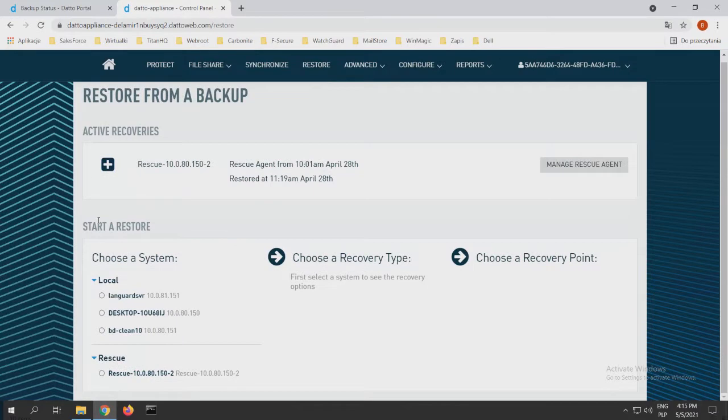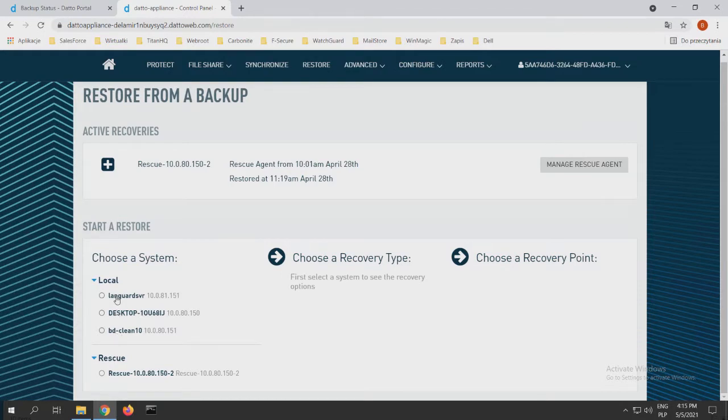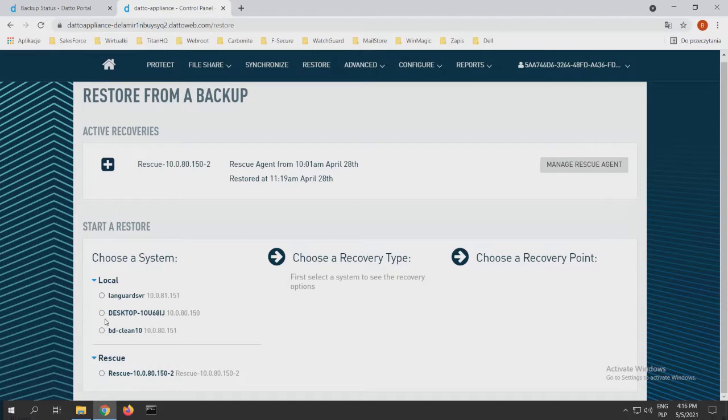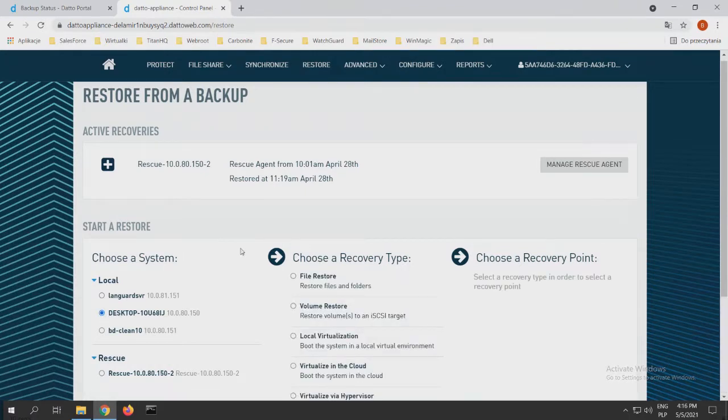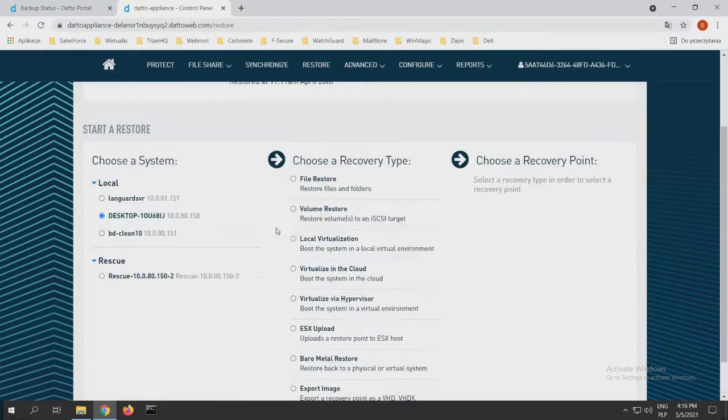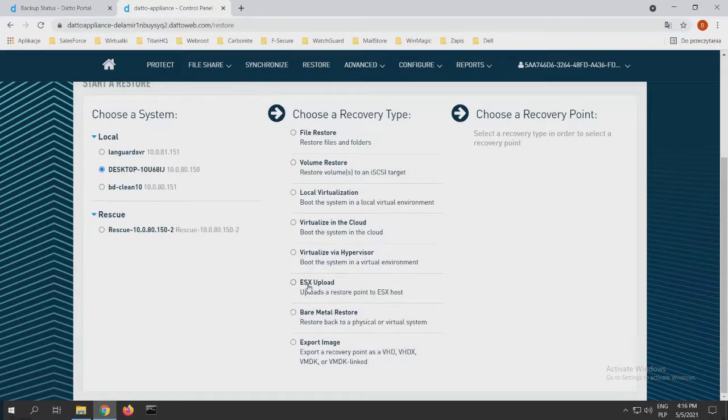First of all, we see some local and rescue options on the left. Local is all our agents: Langard, Desktop, ddclean is all my virtual machines. But rescue is the virtual machine that I started on the appliance. I will talk to you about it later.